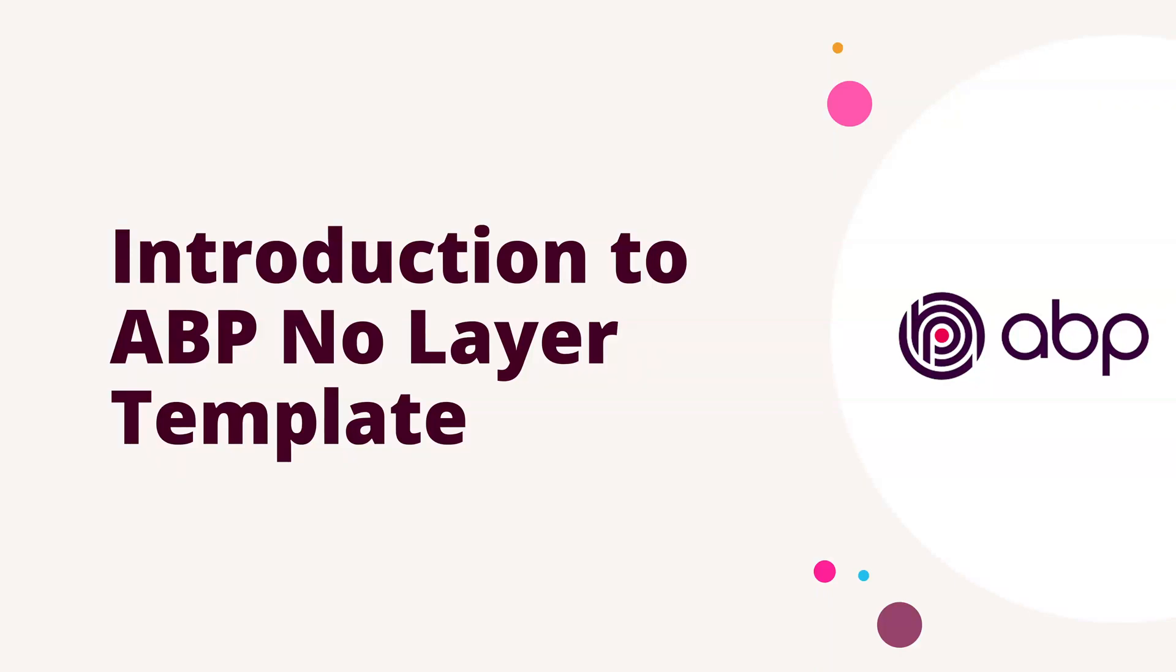Hello there, welcome back to the channel. In this video we're going to see an introduction to the ABP no layers template. This is a new template available in the ABP web application framework, released recently along with version 5. We'll see how to get started with this new app template. One important thing to know is that the no layer app template is experimental, so there's no official support.